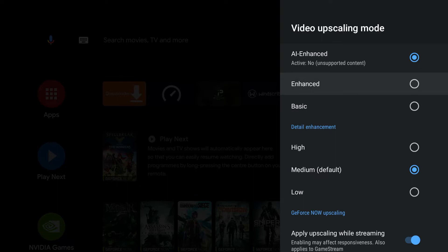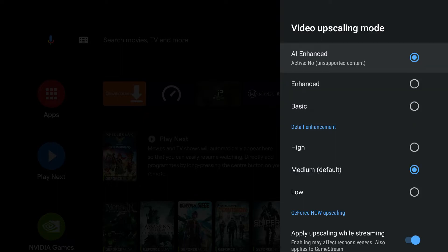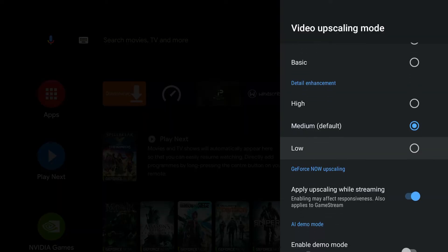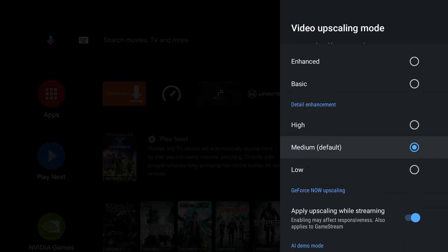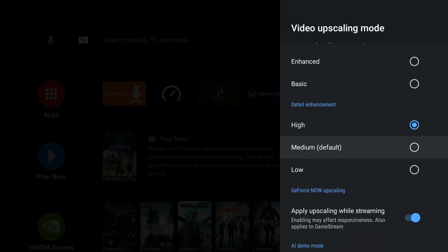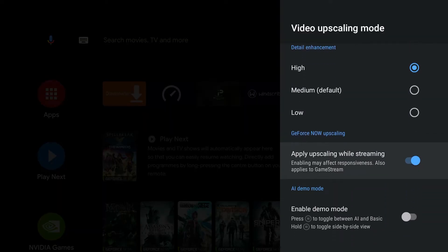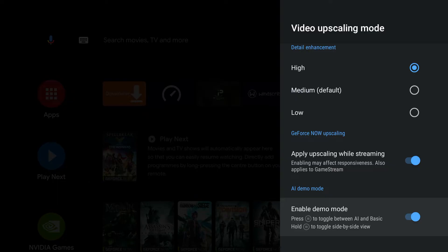You can go into settings and put it on basic, enhanced, or AI enhanced, which is the one I suggest. Then you can pick which detail enhancement you want, and I usually set mine to high. You can also enable demo mode and turn it on. Whenever you're watching video that is compatible with this, like Netflix, you would press the three line button at the top, and it would toggle between AI and basic mode. If you hold it down, you're going to see a side by side view showing how that visual enhancement happens.